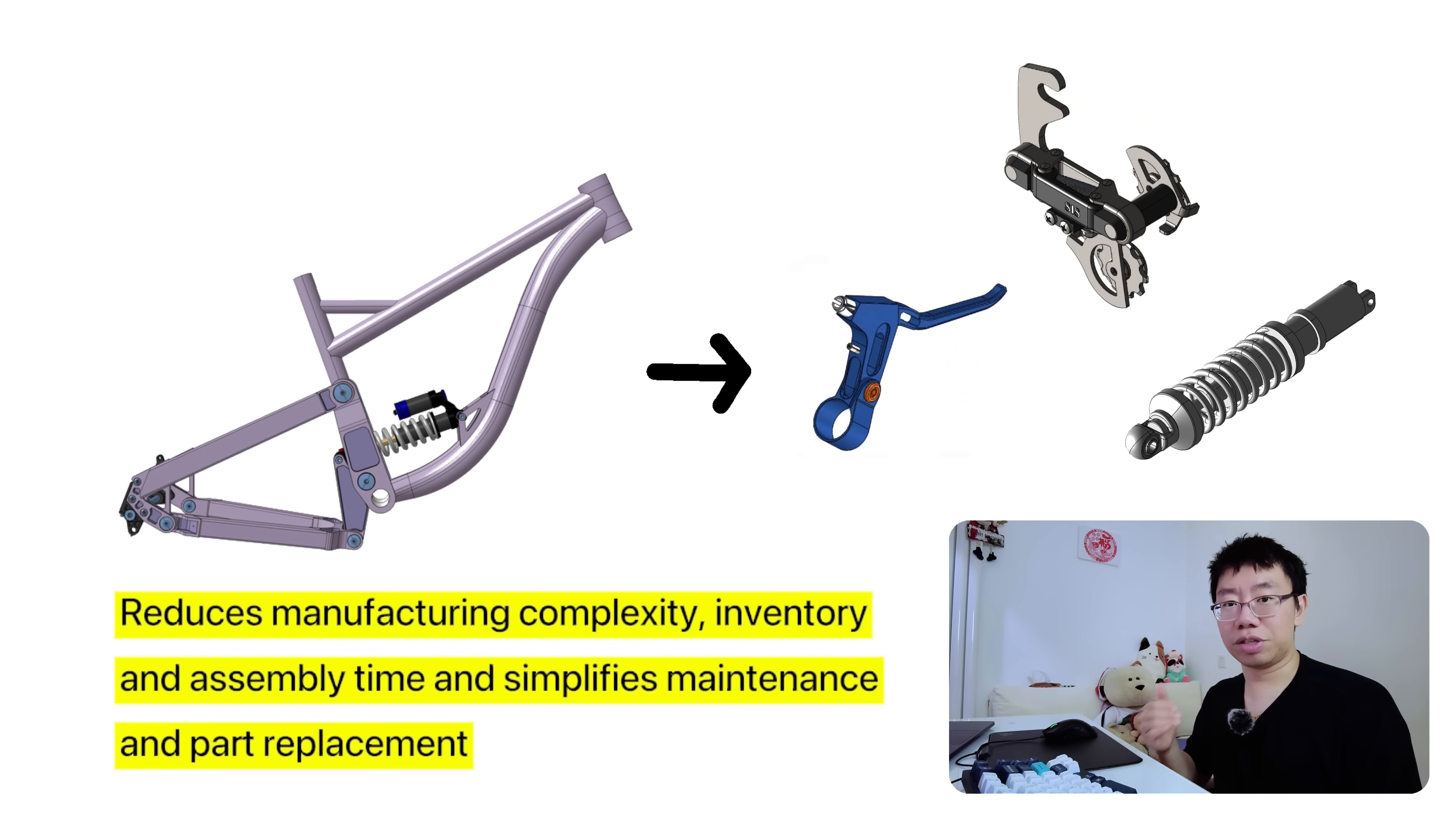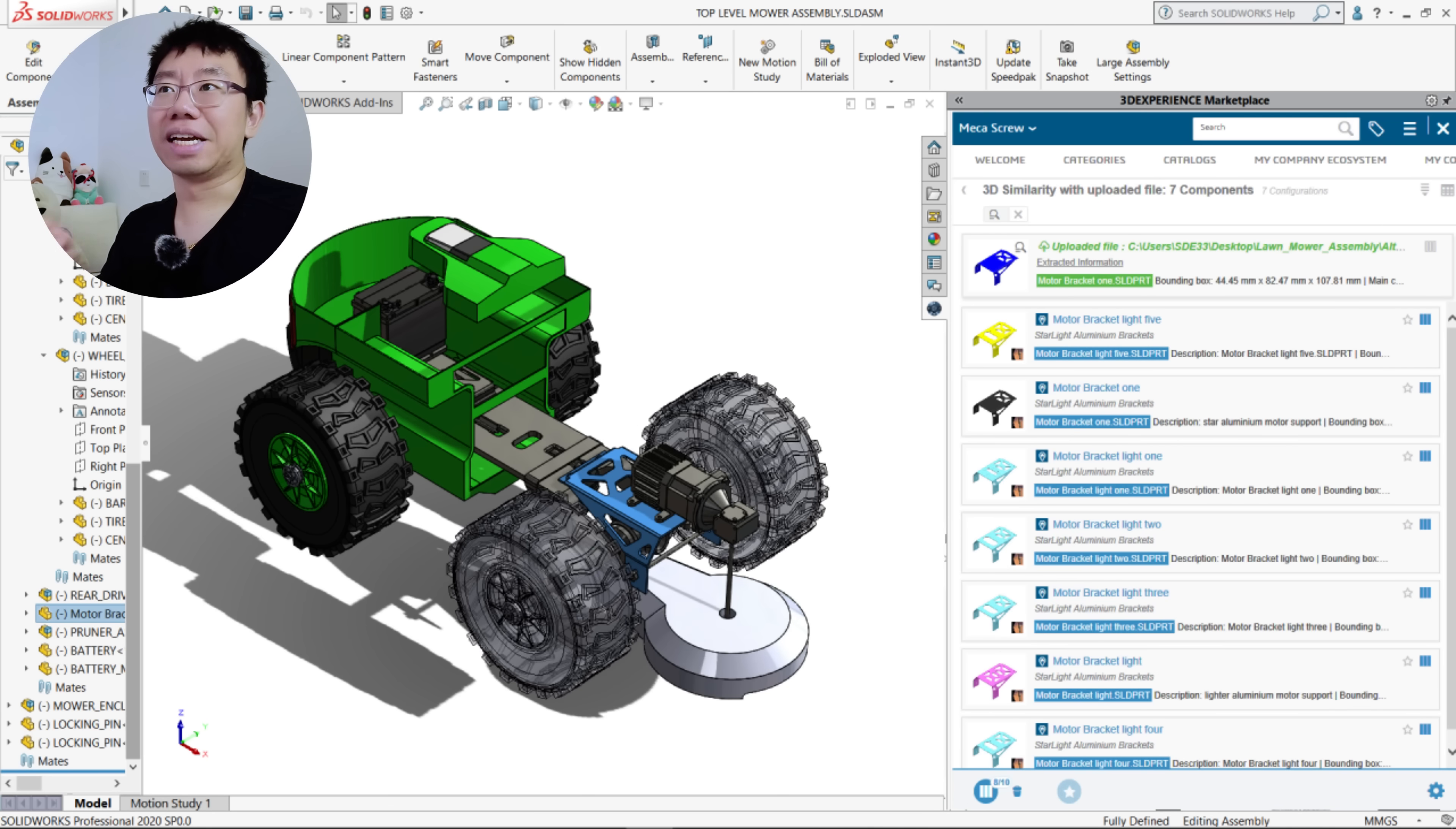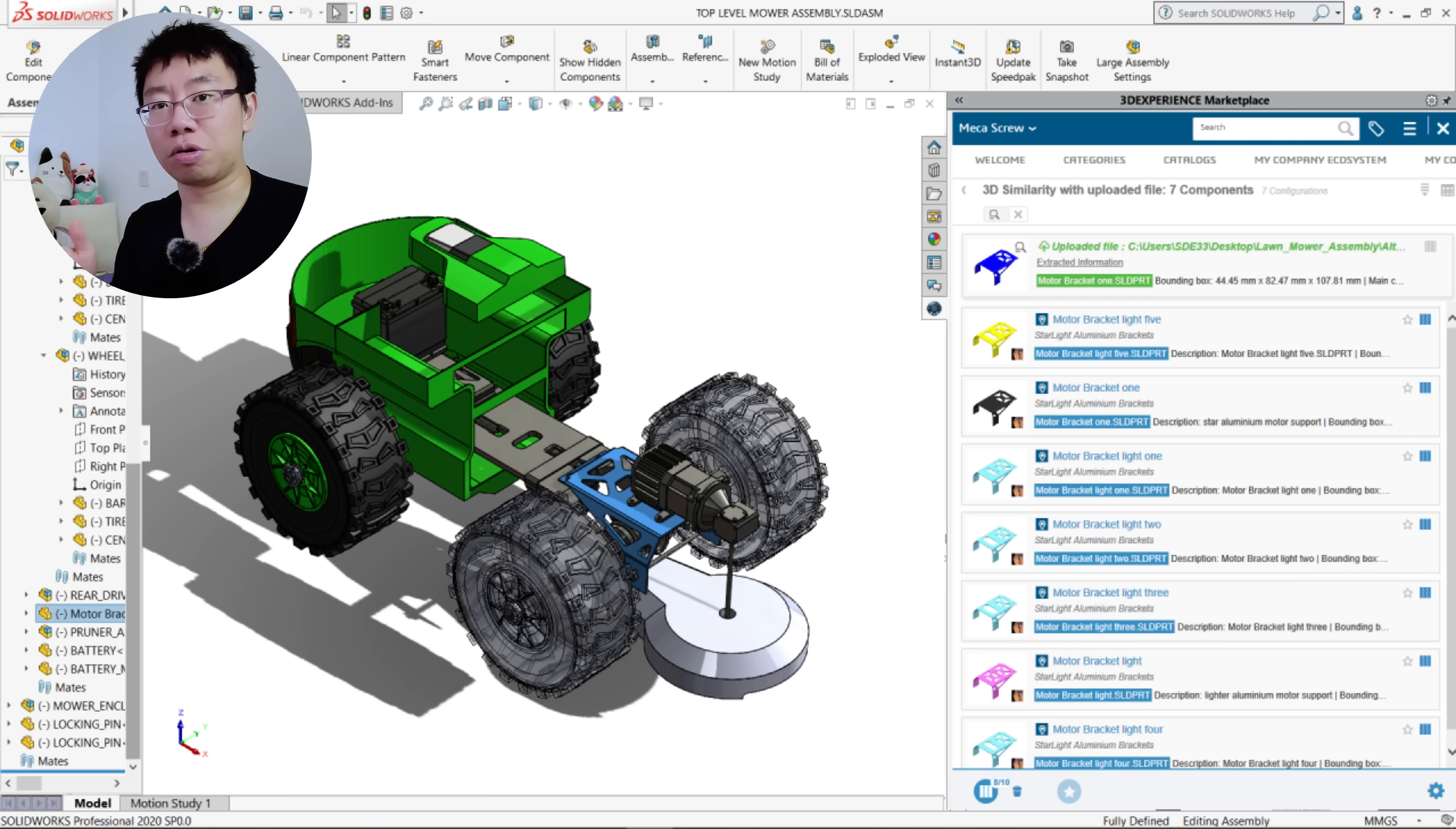This reduces manufacturing complexity, inventory, and manufacturing time, and simplifies maintenance and part replacement. Identify features that can be standardized or reused across multiple products. In many cases, you can reuse your existing components and your new products as well.